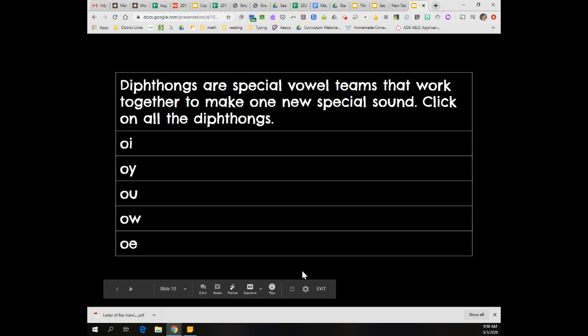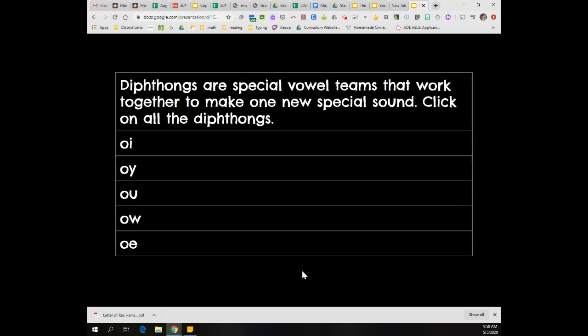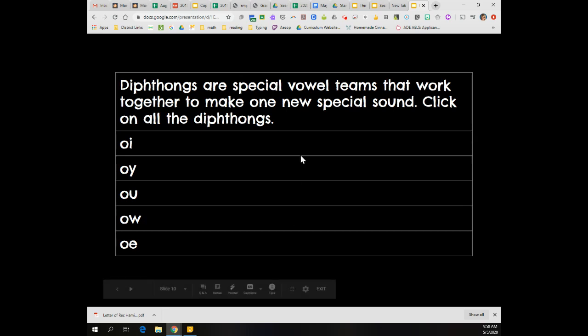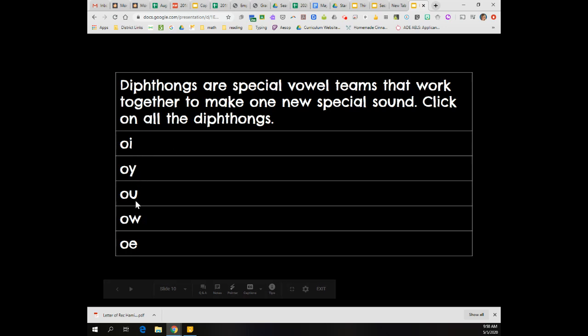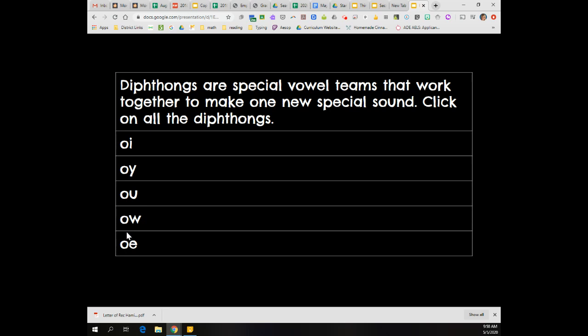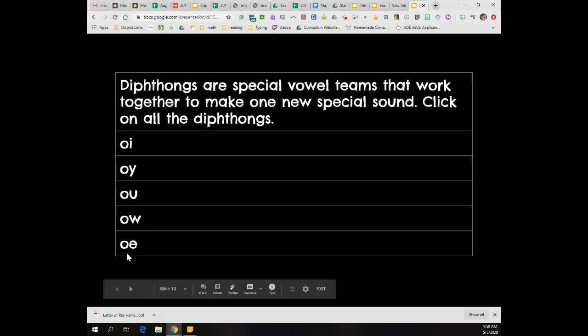Welcome back boys and girls. You should have clicked O-I, O-Y, O-U, and O-W. Those are all diphthongs. Remember O-I and O-Y say oy and O-U and O-W say ow. You should not have clicked O-E because O-E says O.